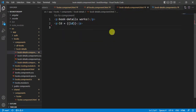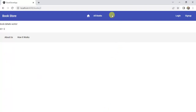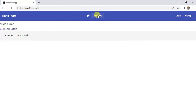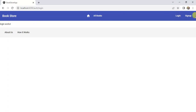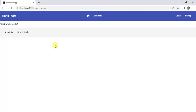The HTML template now displays only the id and a message. Click the home button, then All Books, then 'Go to Book Details' — the id value is displayed correctly. All Books, login, sign-up, About Us, and How It Works are all working fine. We now have a clean and simple application. I hope this video is helpful — if you like it, hit the like button and subscribe for more videos.